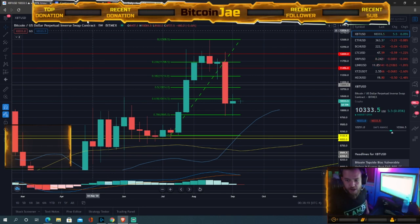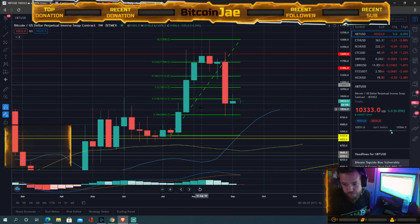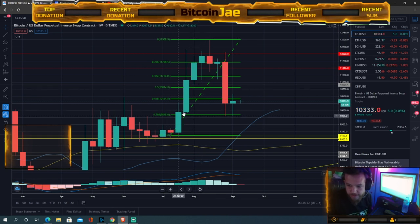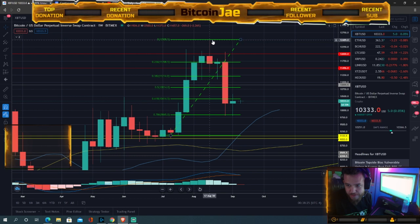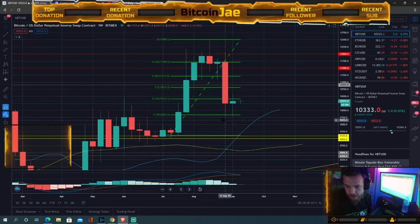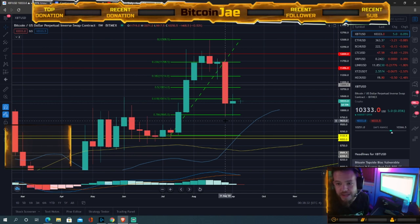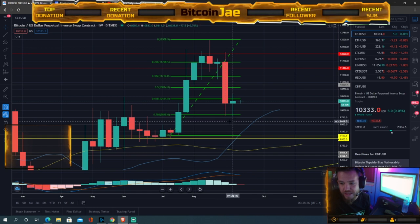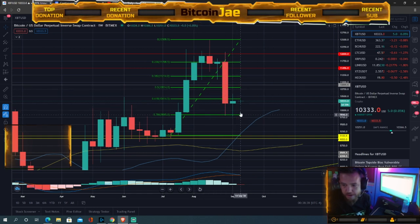Currently, we topped out at 12,500 and went as low as 9,811 — that's the low from this drop.